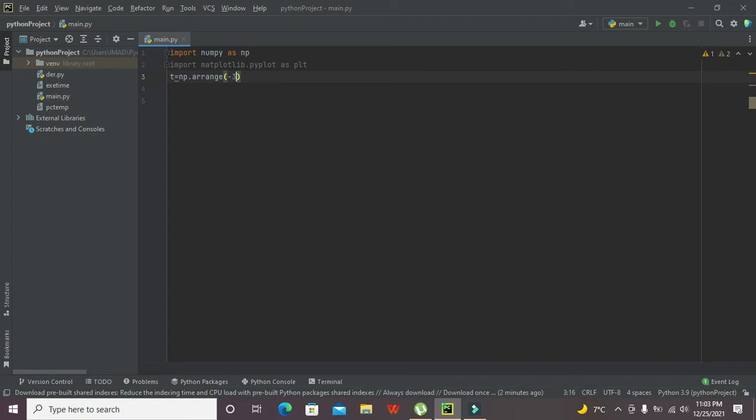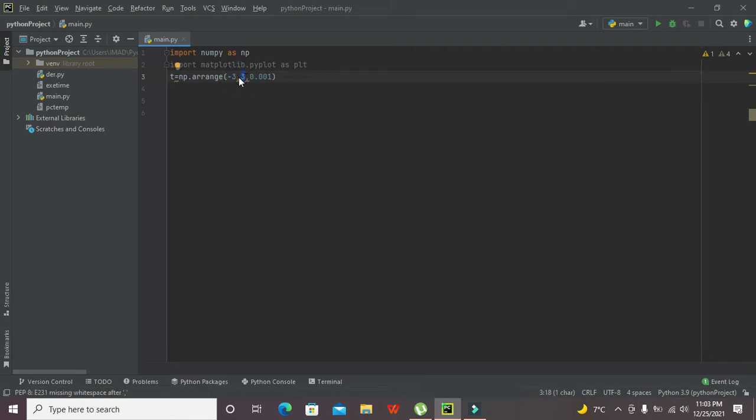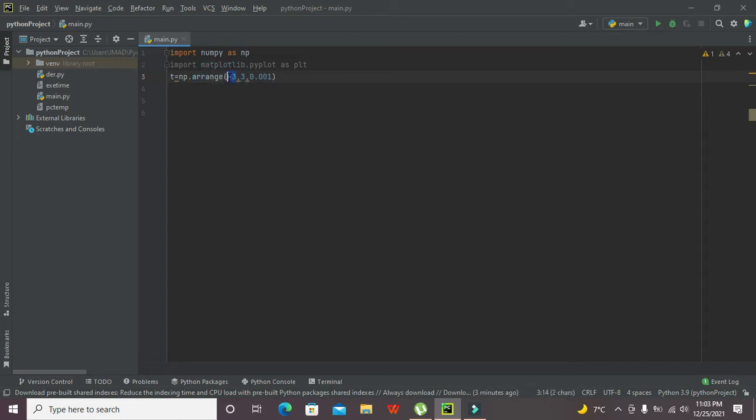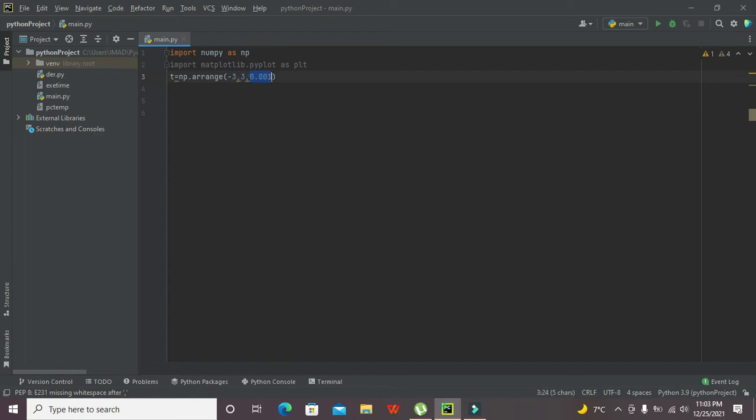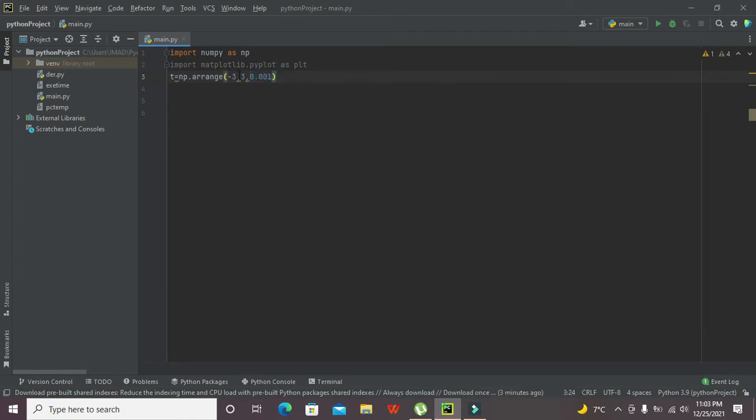What this function will do? It will start from minus 3 and its last value is 3. If we want to have a difference of 0.01 in between this whole series, then we can write 0.01. The arange function will make a series of values, a vector that starts from minus 3, ends at 3, with a lot of values around 1000, and they have a difference of 0.01.